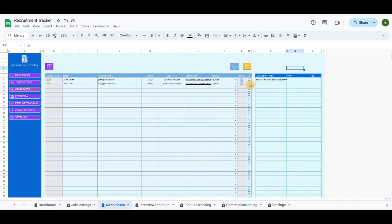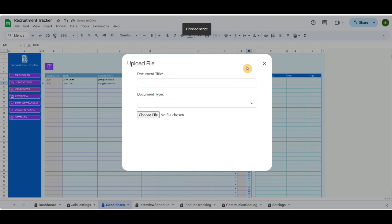After recording the candidate, click on the checkbox in the row and upload the candidate's documents.